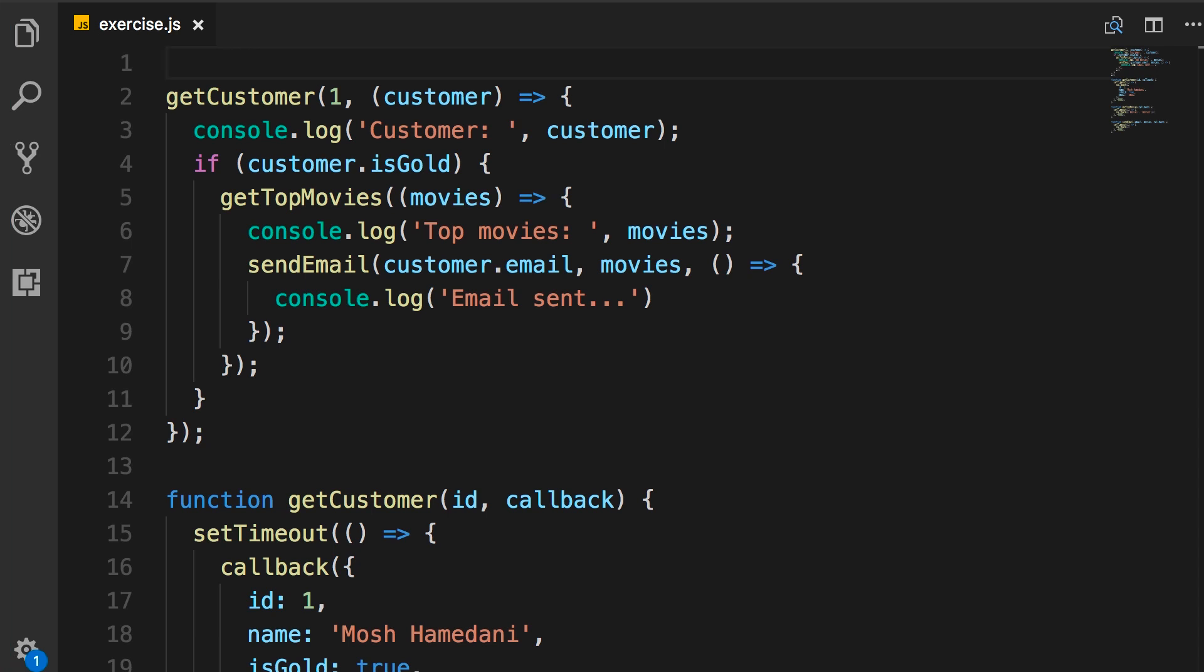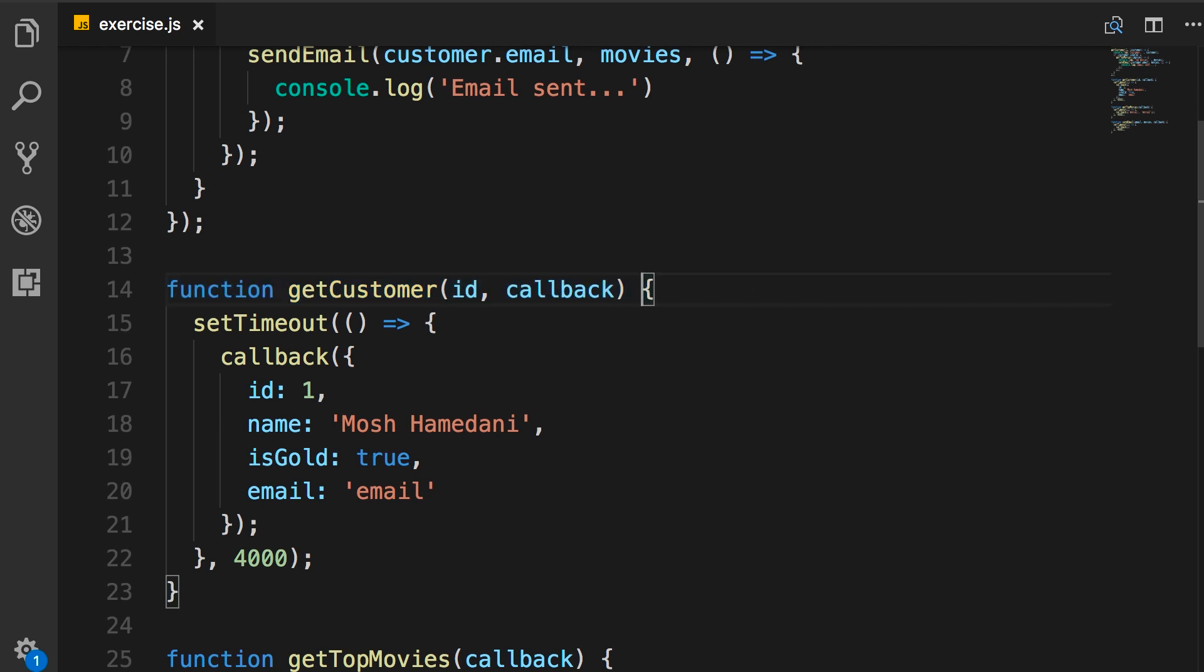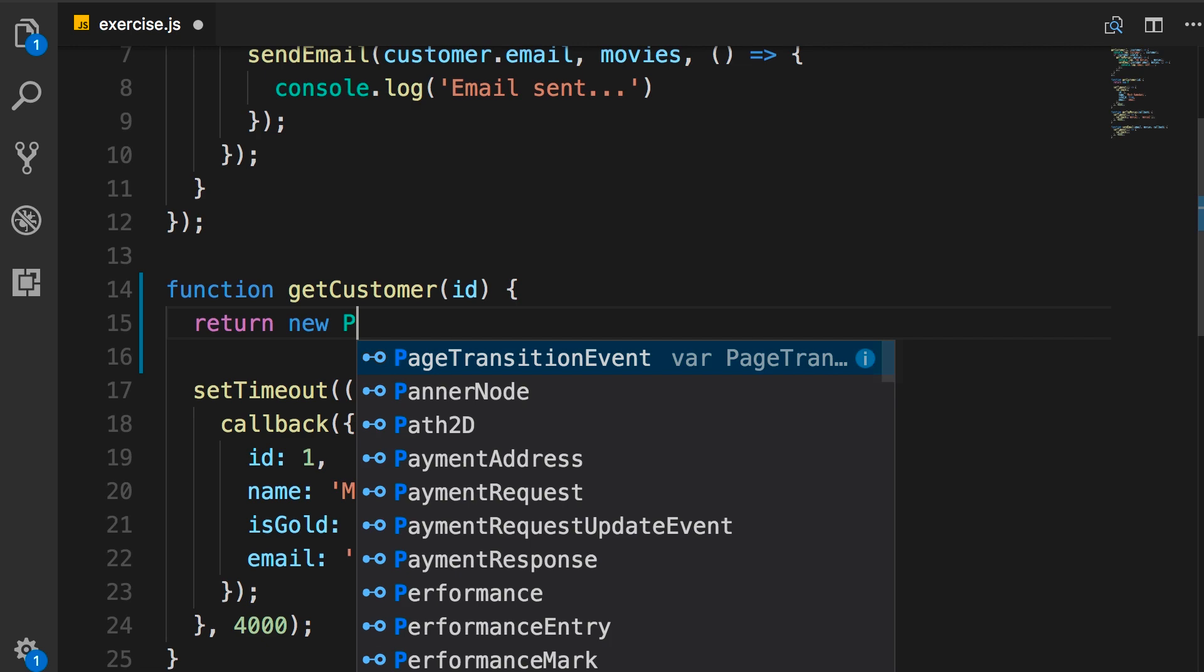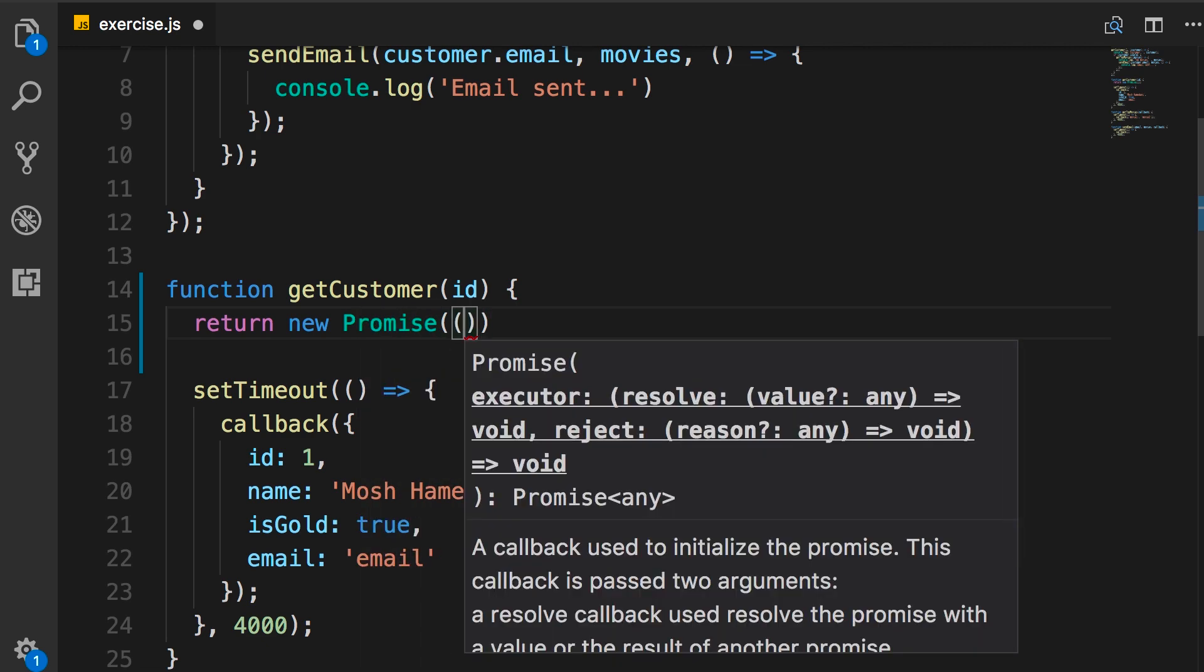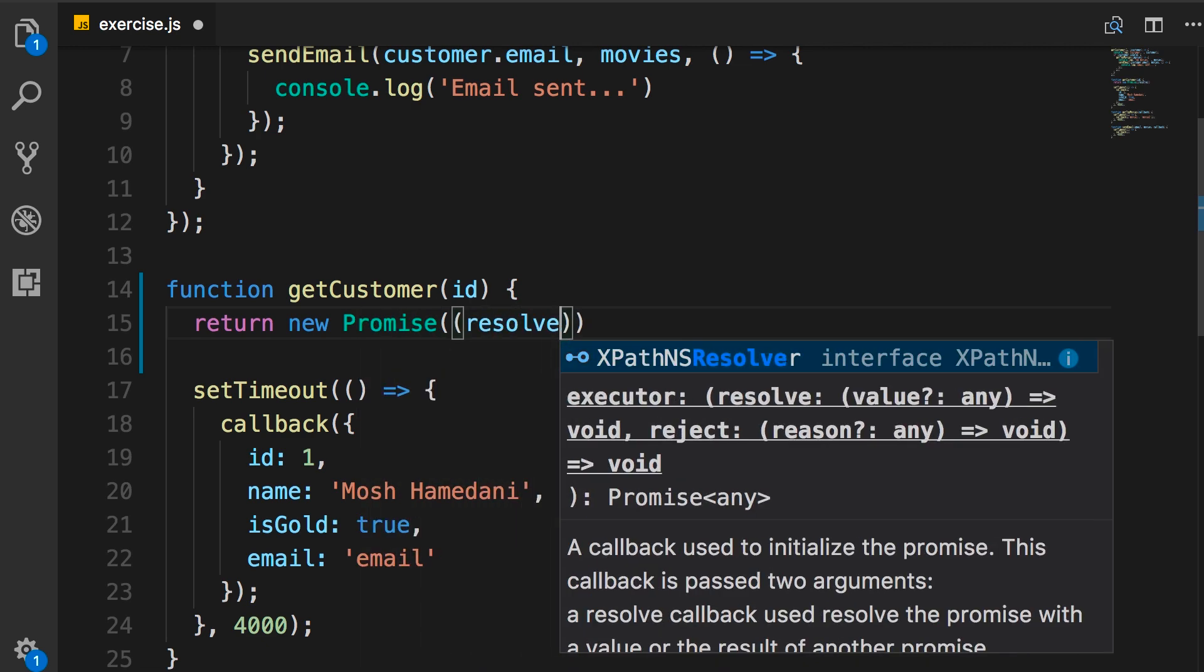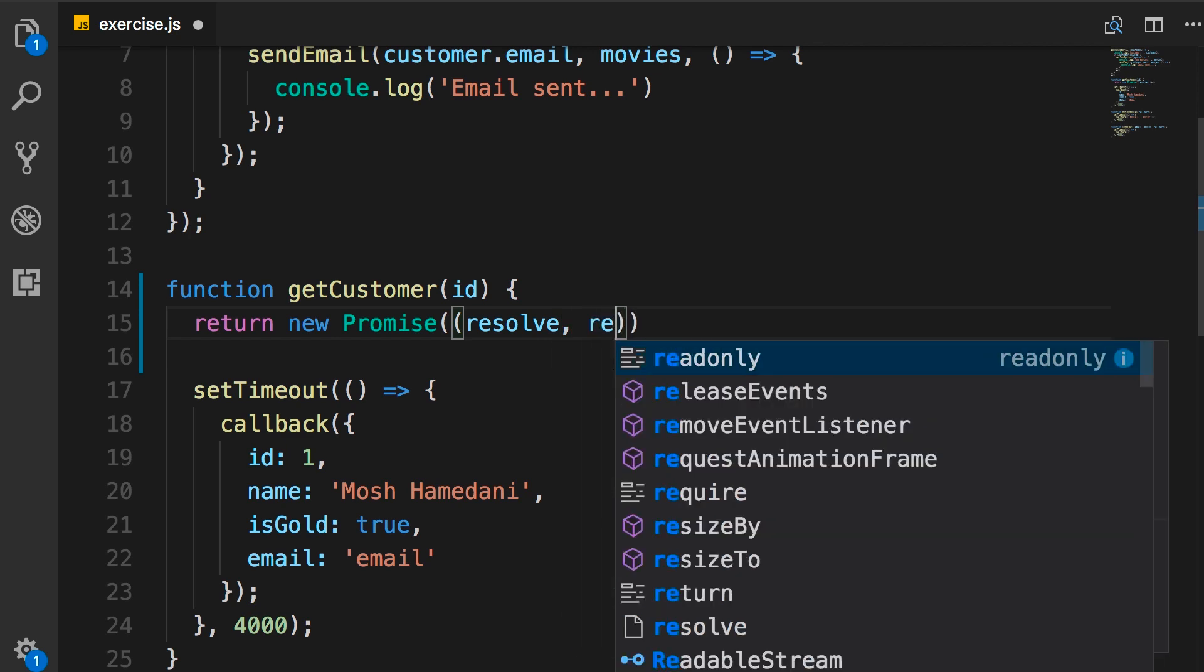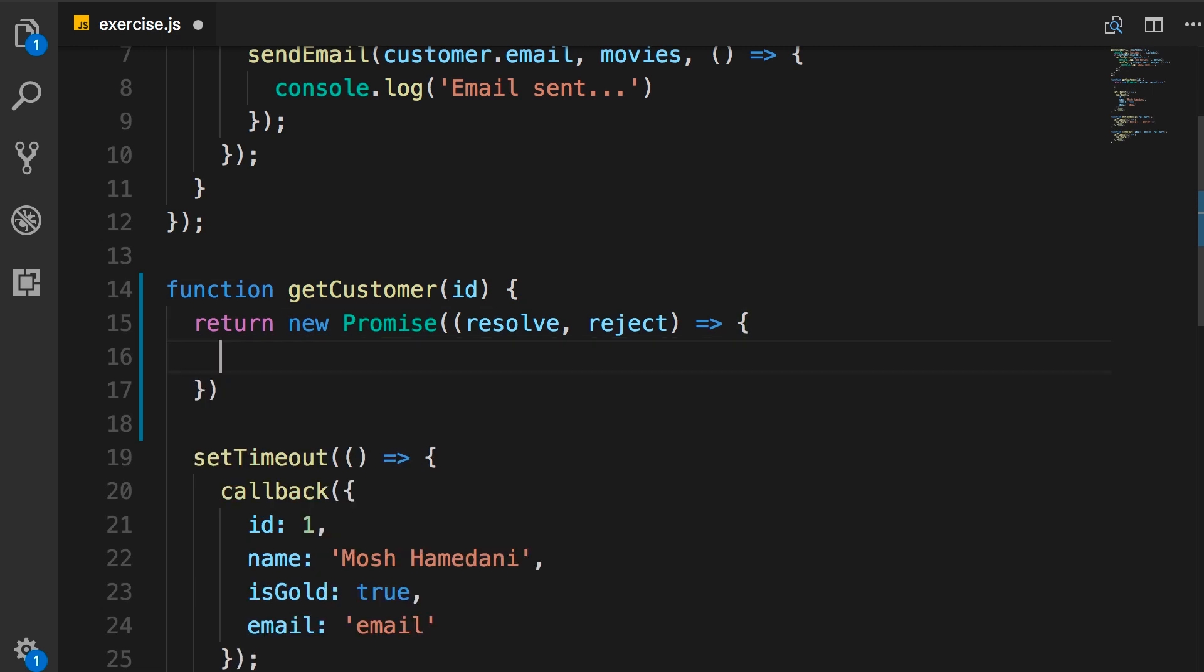All right. In order to use async and await, we need to modify our functions here like getCustomer or getTopMovies to return a promise. Once a function returns a promise, then we can await it. So starting with this getCustomer function, first I'm going to remove the callback. Then I'm going to return a new promise. We pass this callback function, which we call executor. So this function that has two arguments, resolve and reject, we call this executor.